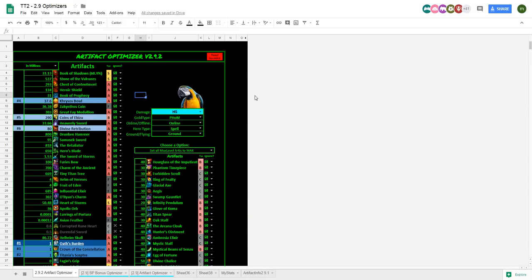Alright, so this is my new optimizer. Pretty much removed a lot of the clutter that really didn't mean anything.